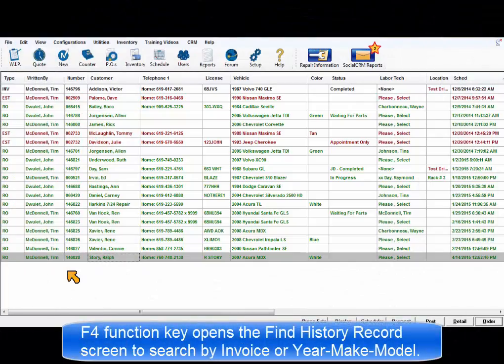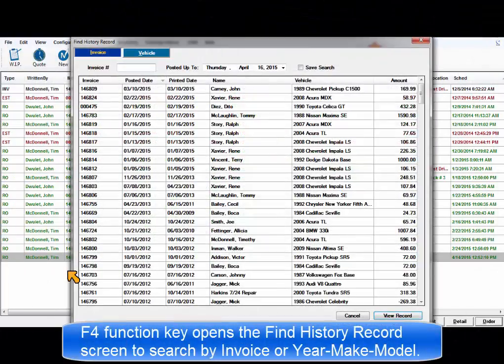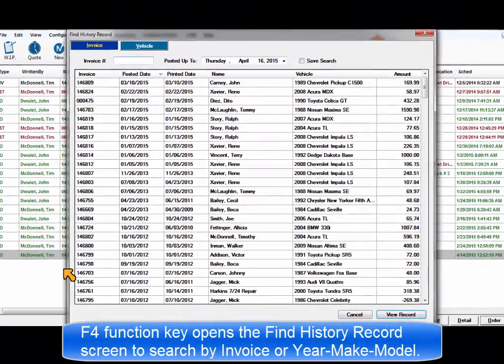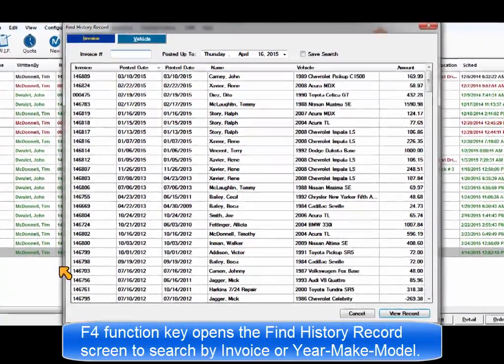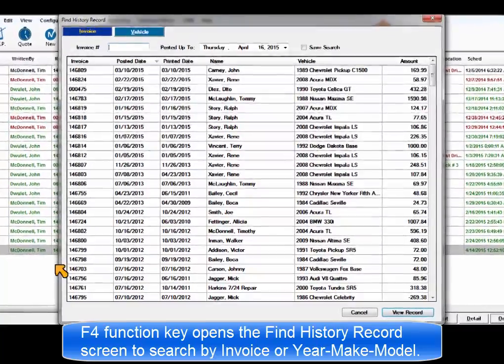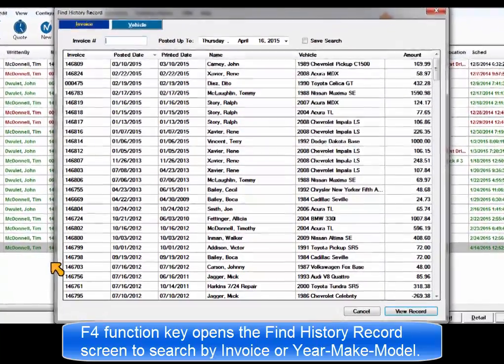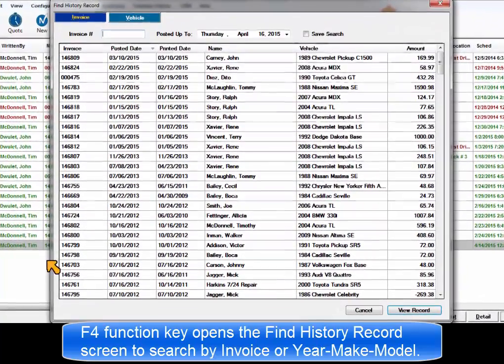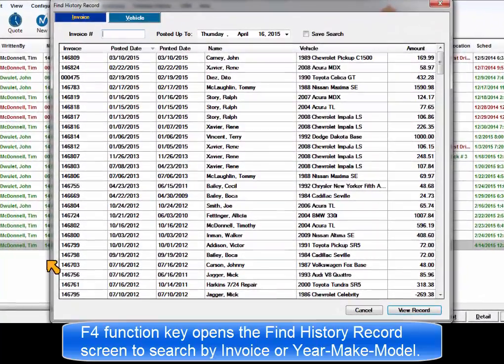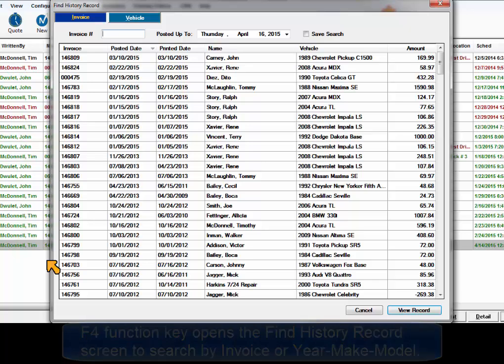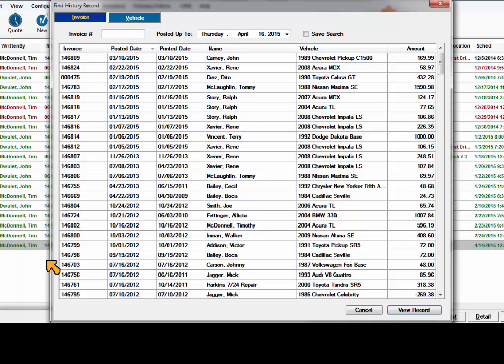F4 is the shortcut key to open the Find History Record utility. Using this, you can quickly search your database history for a specific invoice, or alternately, you can search the database history for records of a selected year make model.